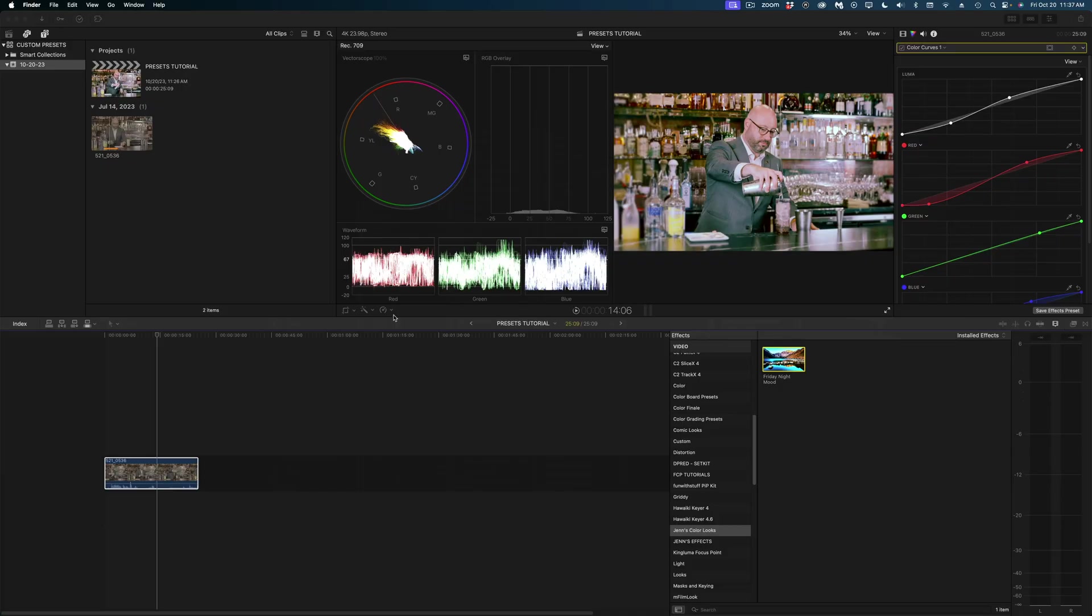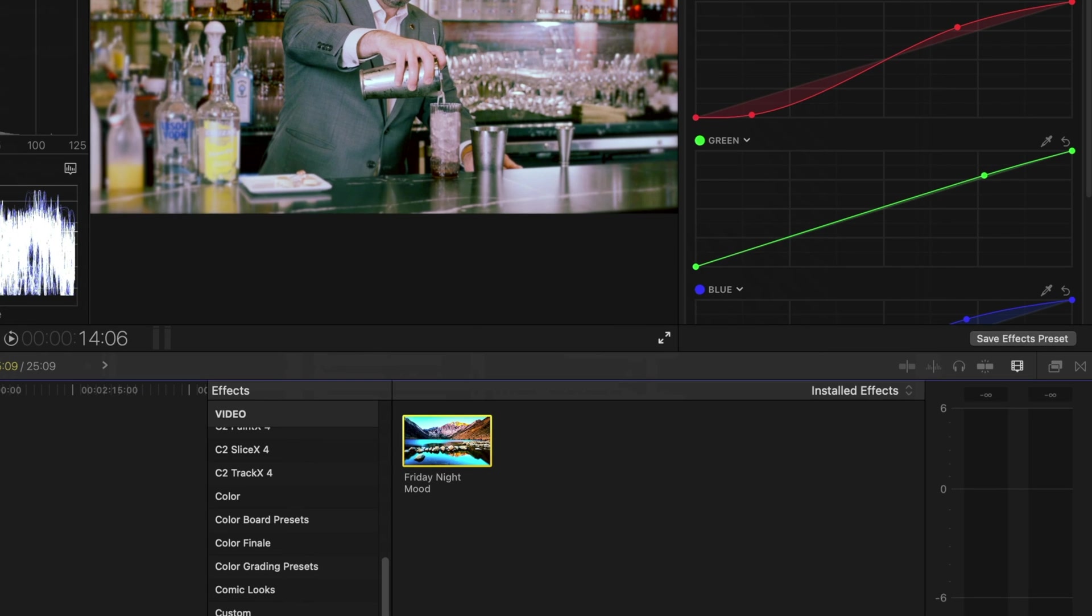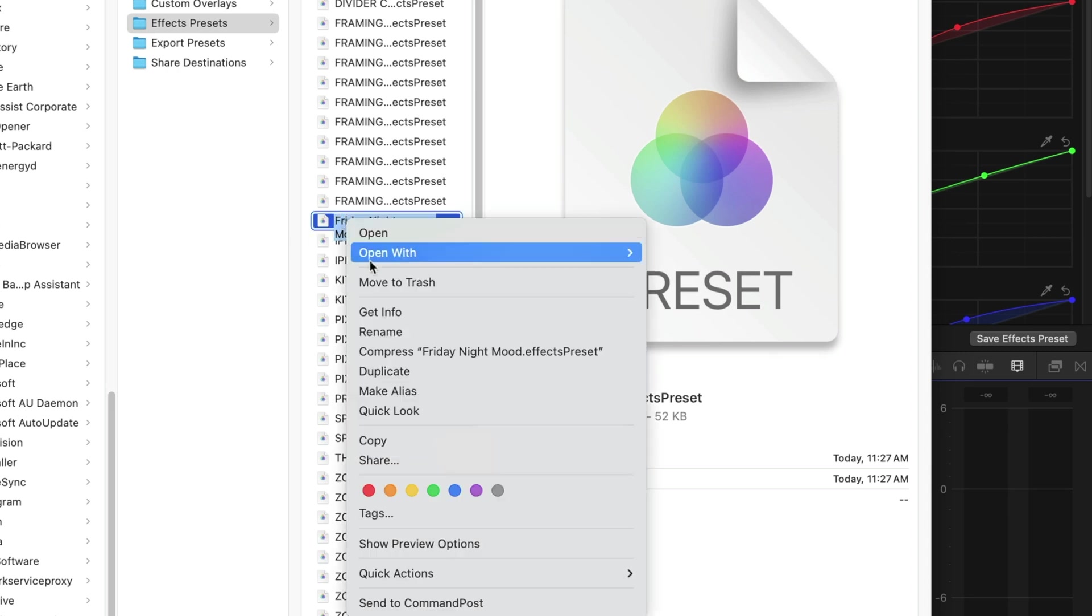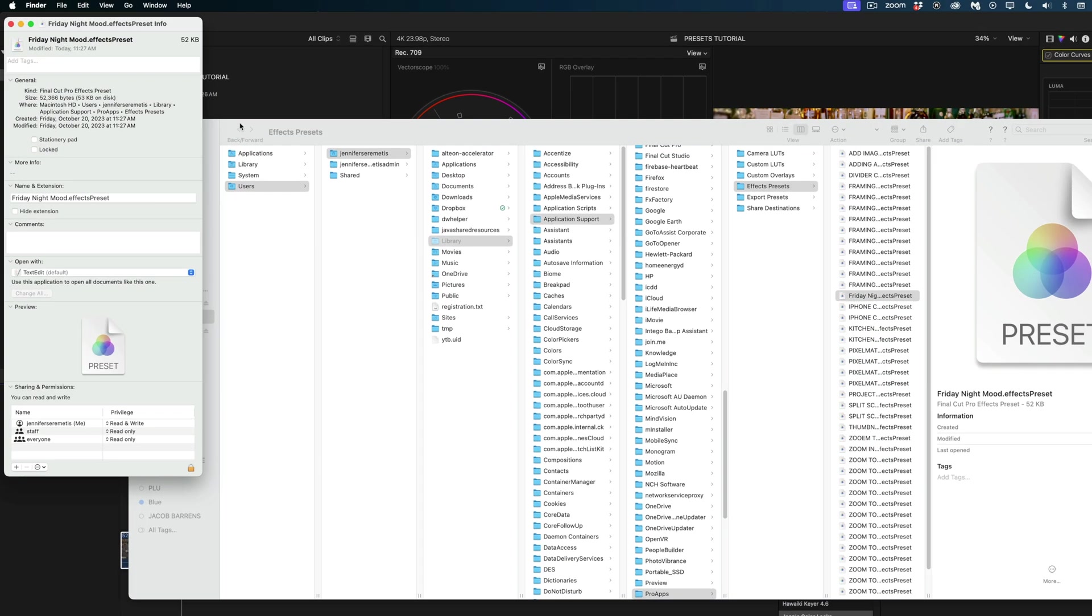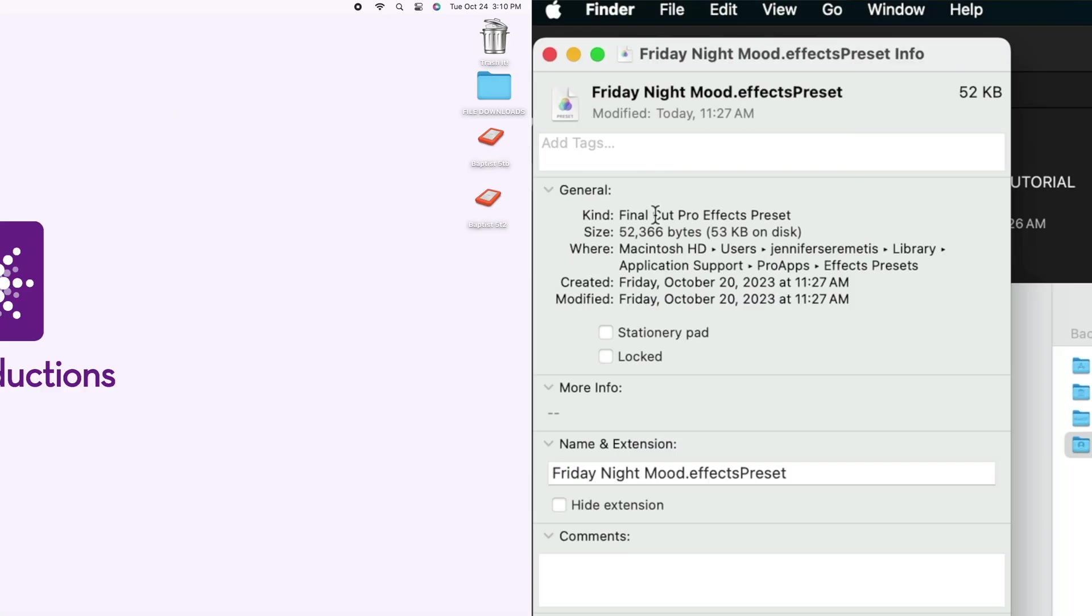Let me show you how to navigate to these presets in the Finder so you can share them. All you need to do is right-click the effect in your effects browser, hit reveal in Finder, and there it is. If we get info, you can see it is a tiny little file that you could literally email to anyone.